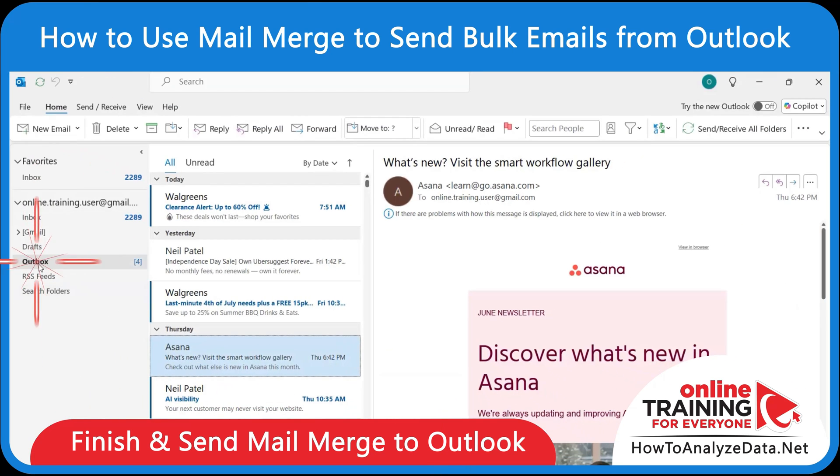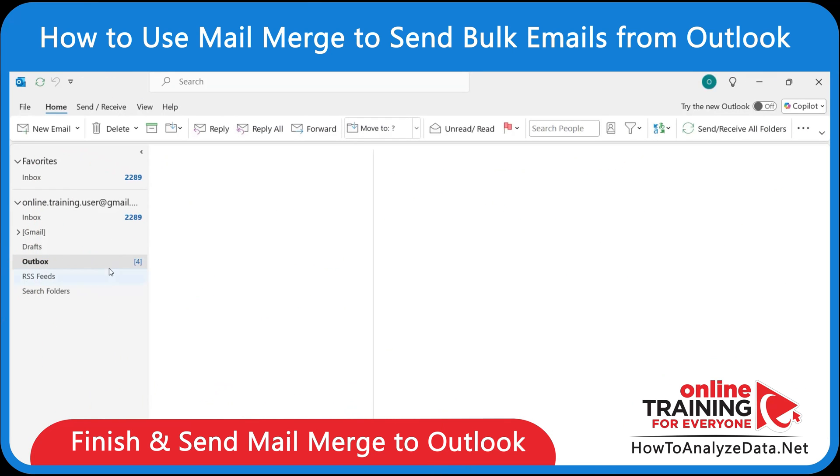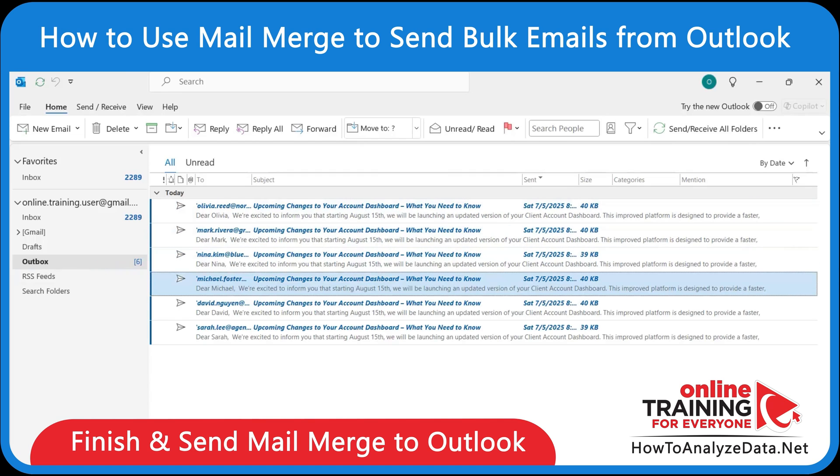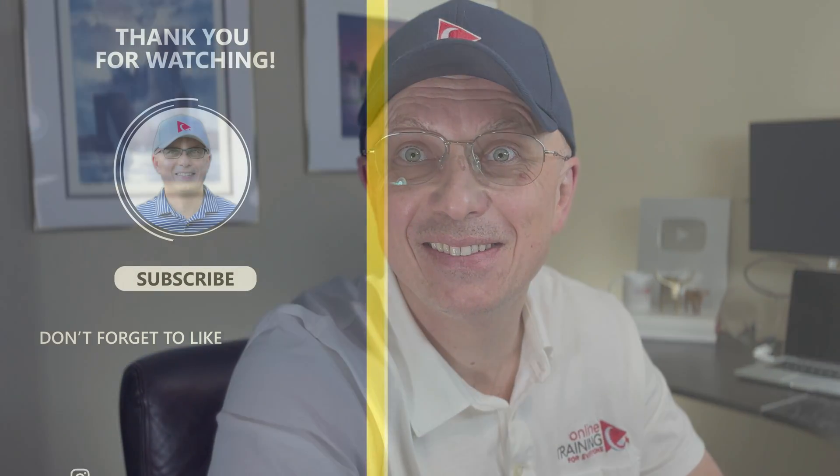Outlook will open and queue personalized emails for each of your contacts. If you found this content helpful, don't forget to like, share, and subscribe to Online Training for Everyone. Have a great day!